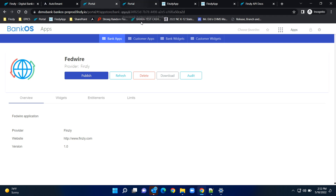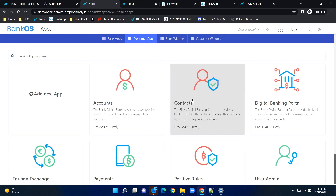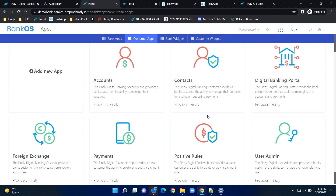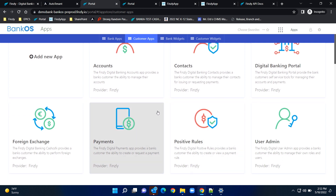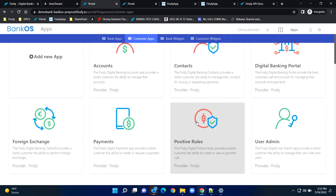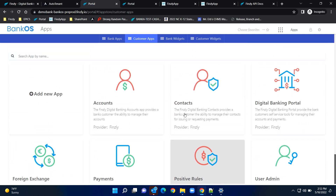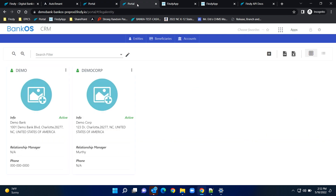Now you have a new bank that is all set. What else do you need? You need a user experience. We have customer applications — it's an operating system, so you have all the apps: accounts, foreign exchange, payments, positive pay — for various customer bases. These apps are available. Now let's look at what the customer experience looks like.